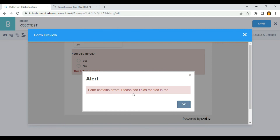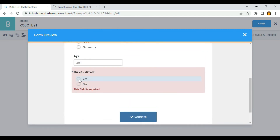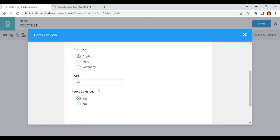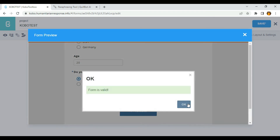Please see fields marked in red. So I'm going to choose yes and click validate.